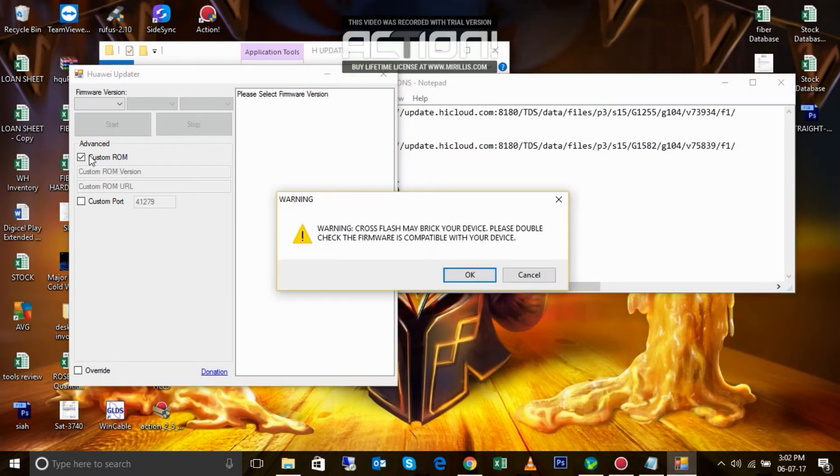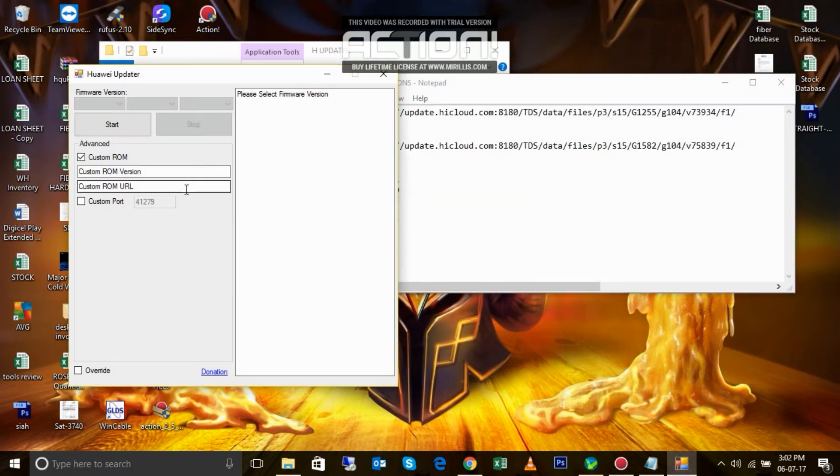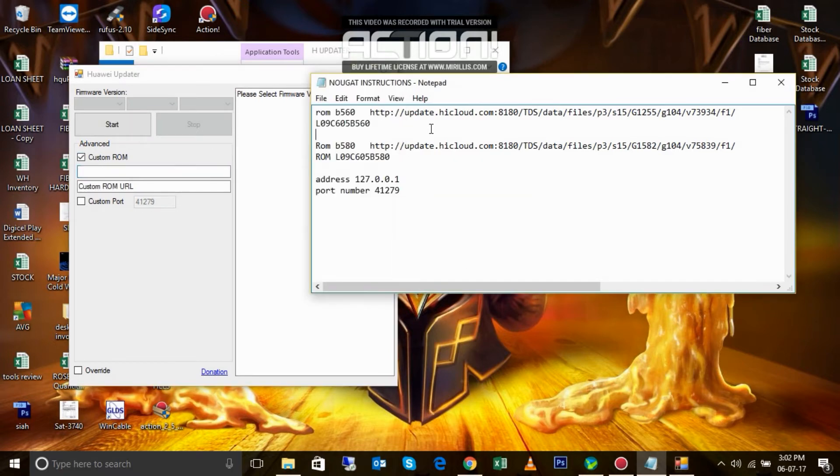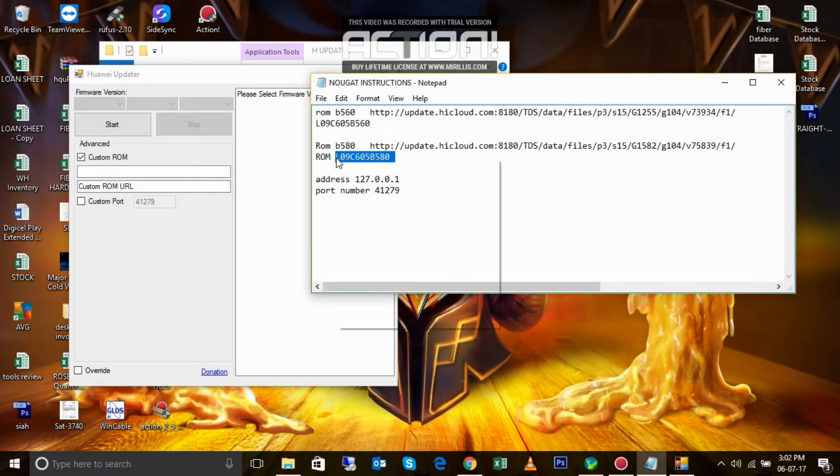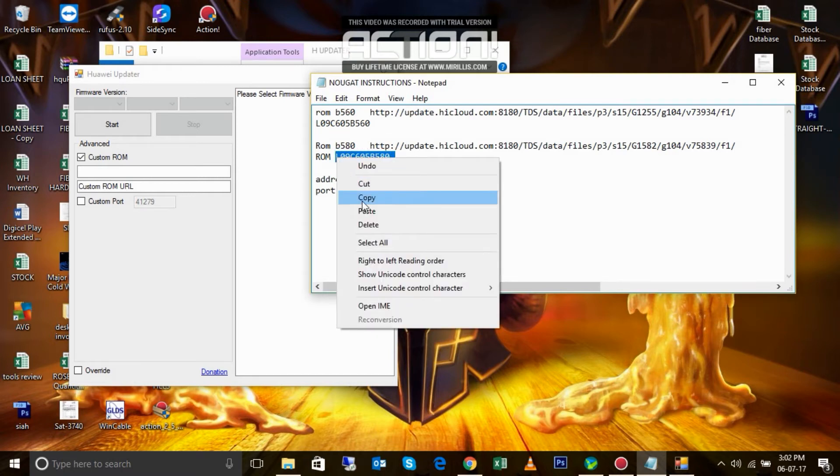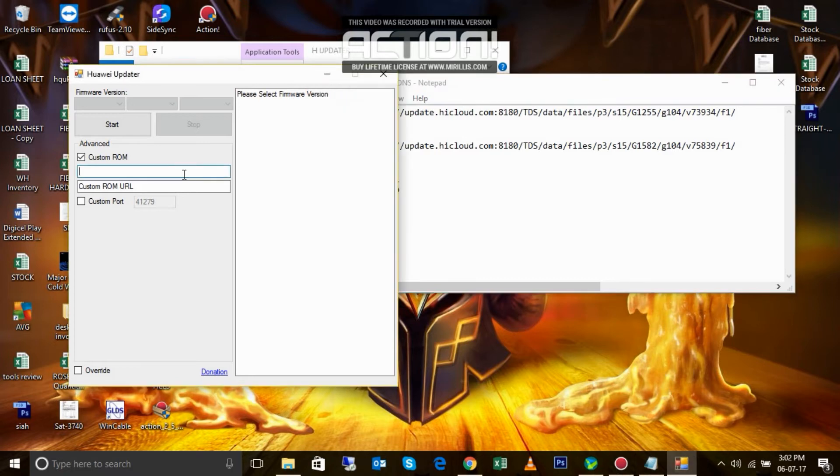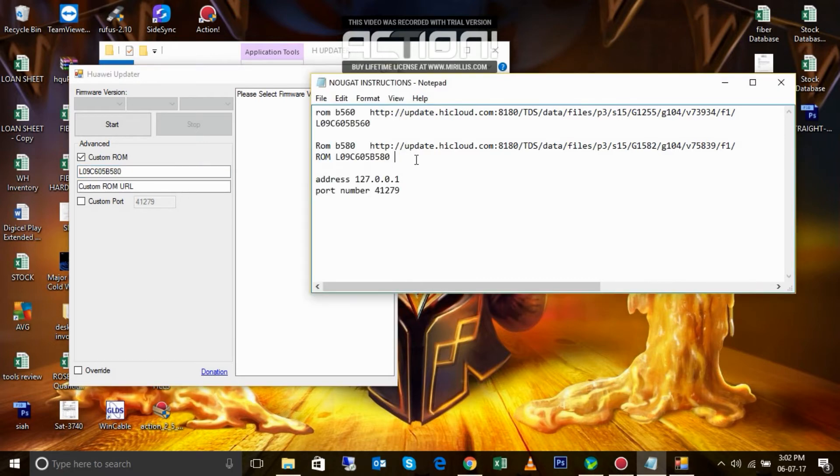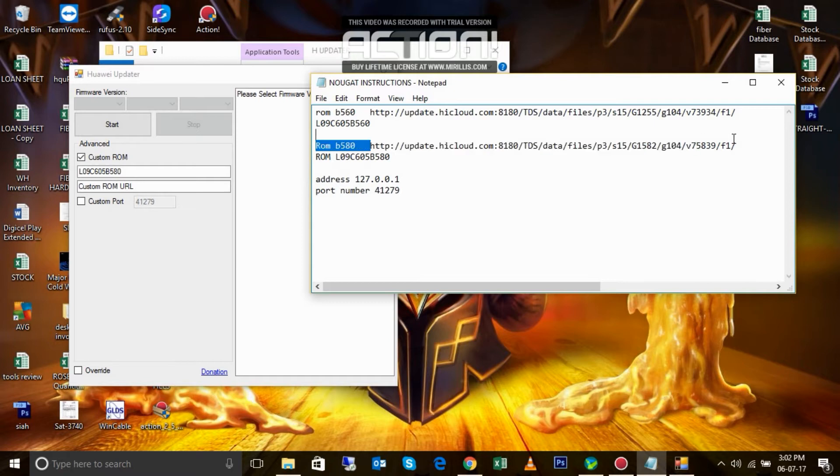So we go with custom ROM, the build number of the custom ROM, and you use this URL. This is actually an OTA update.